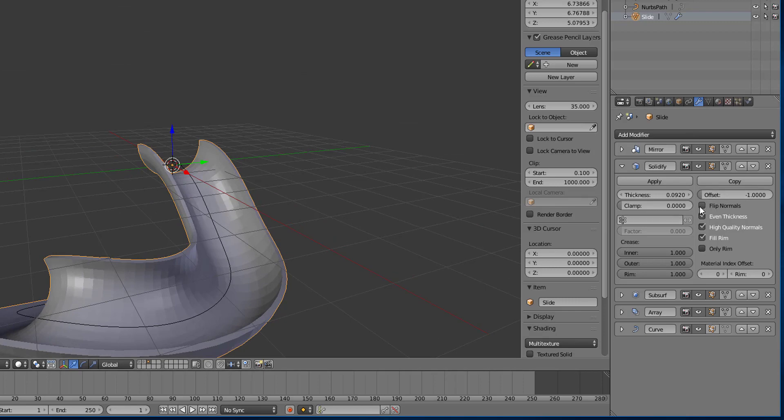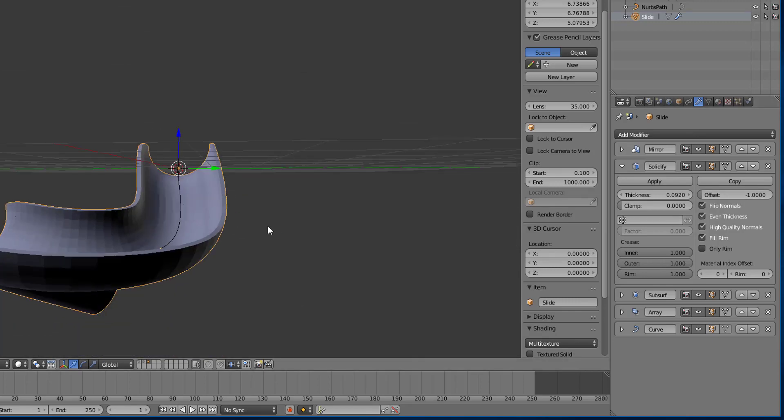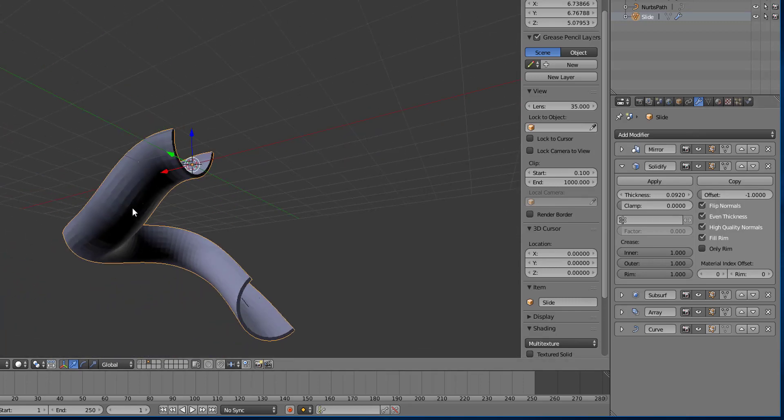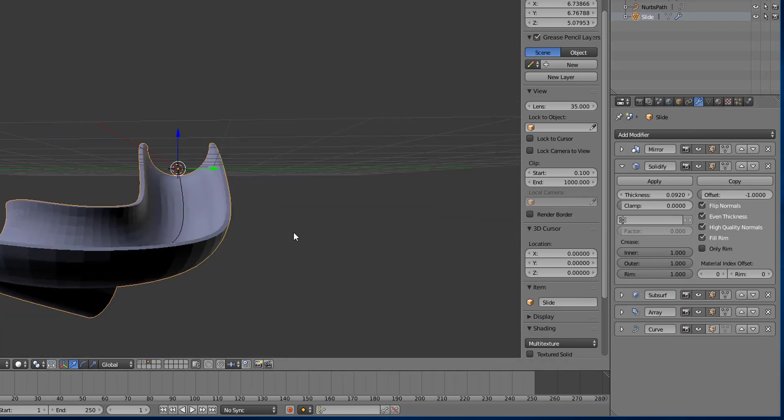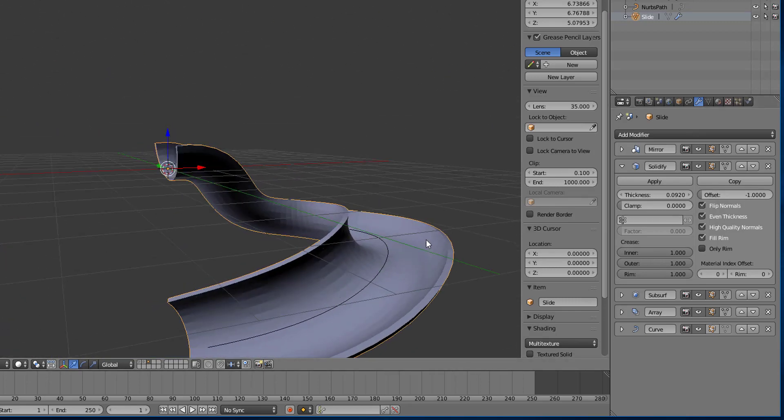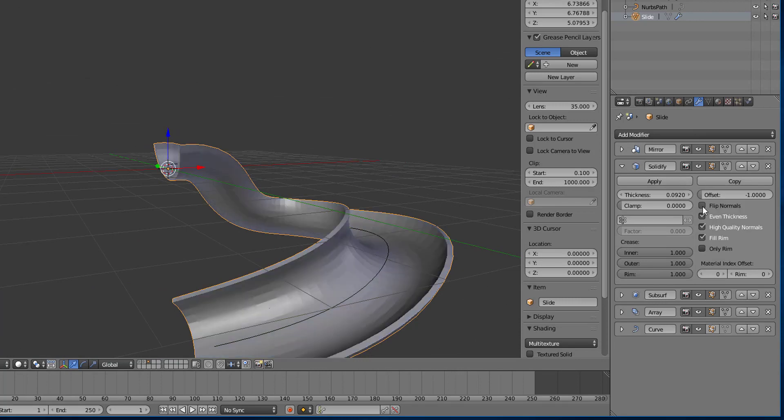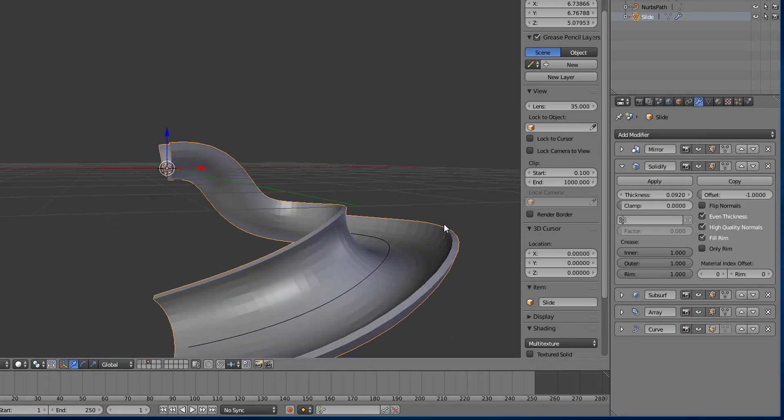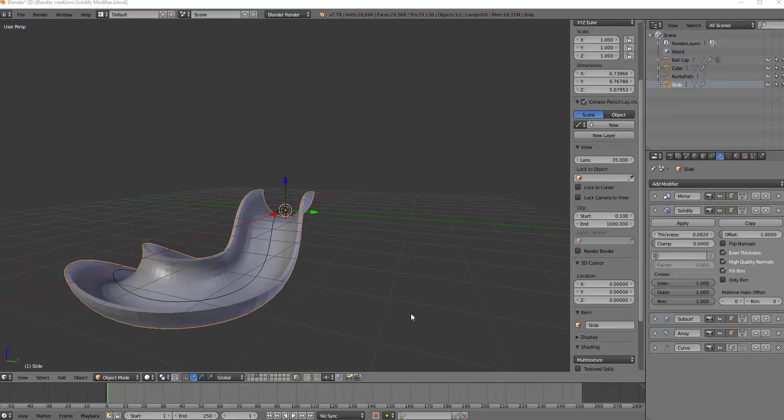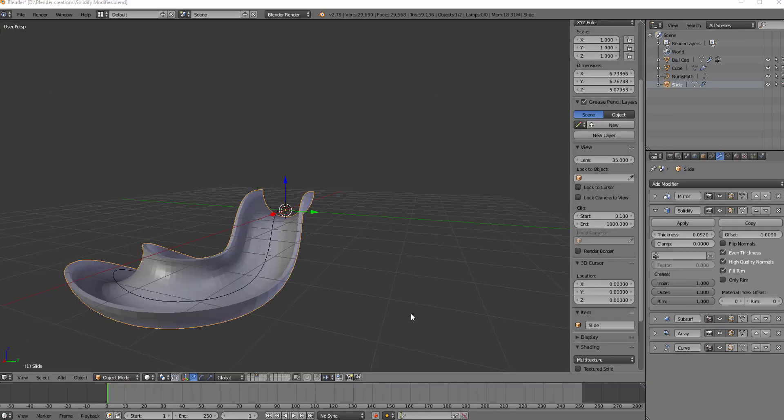Alright, and then if you flip normals on that, this whole thing is going to be invisible. If you were to drop it into unity, but nevertheless.